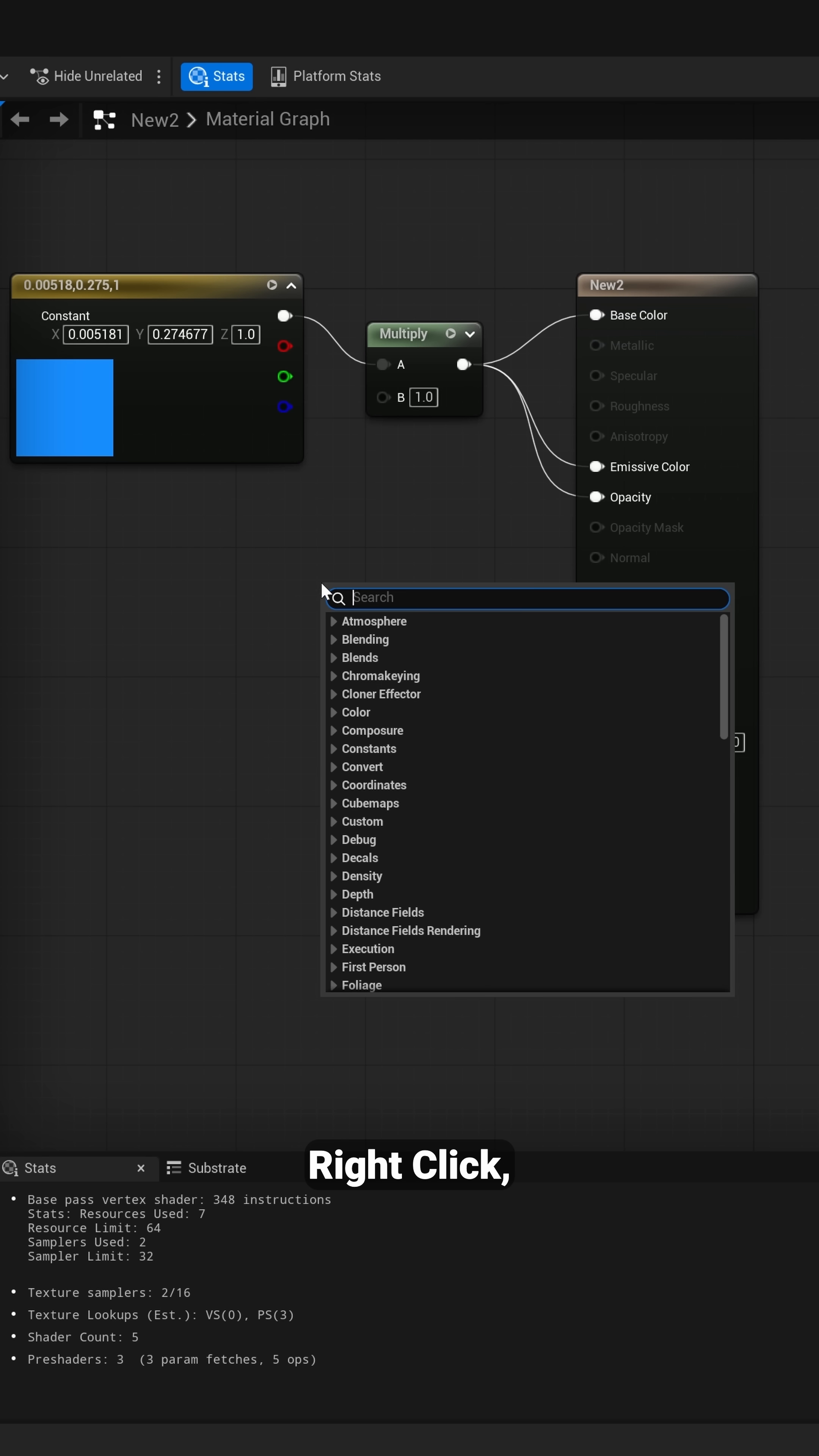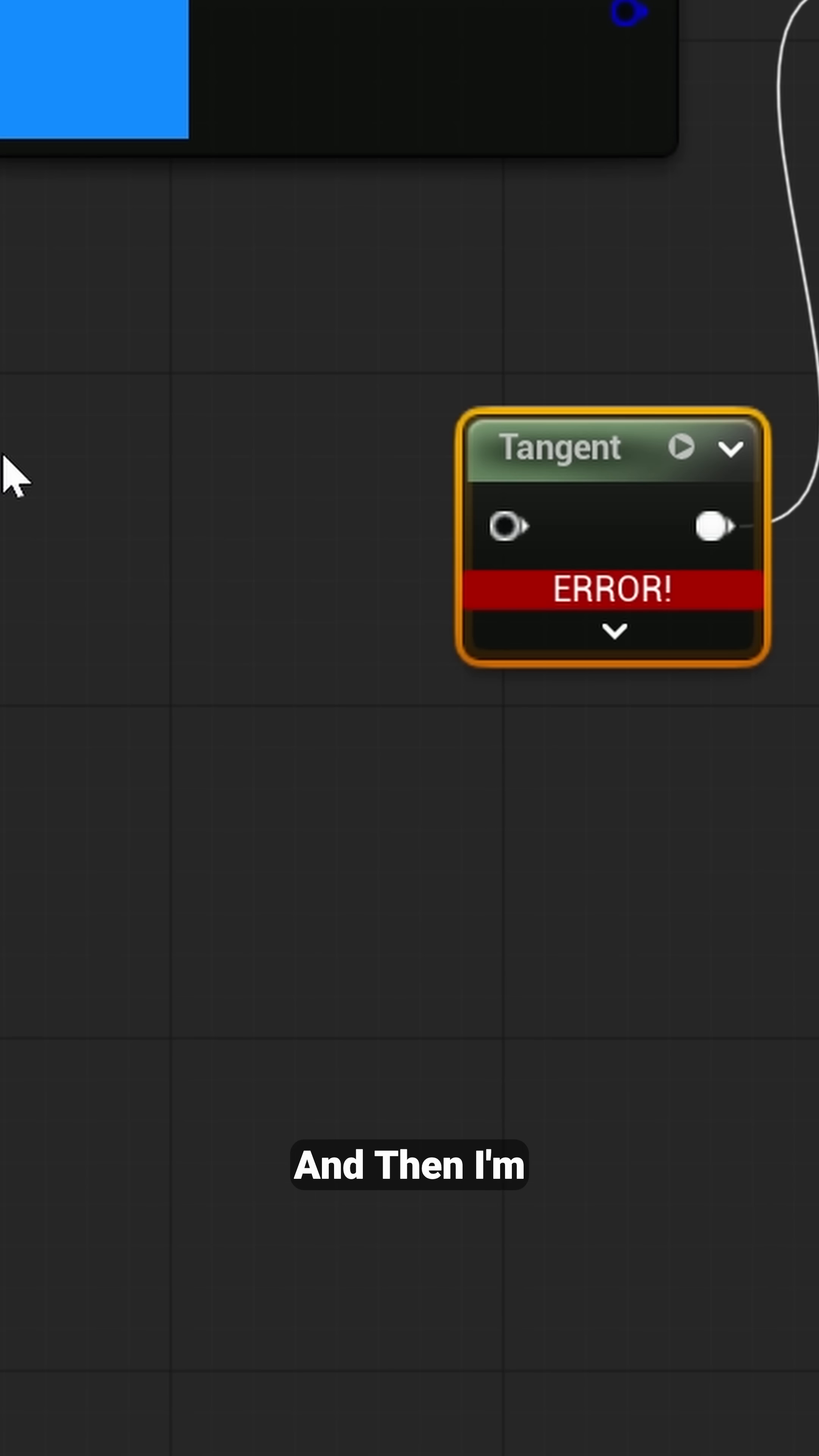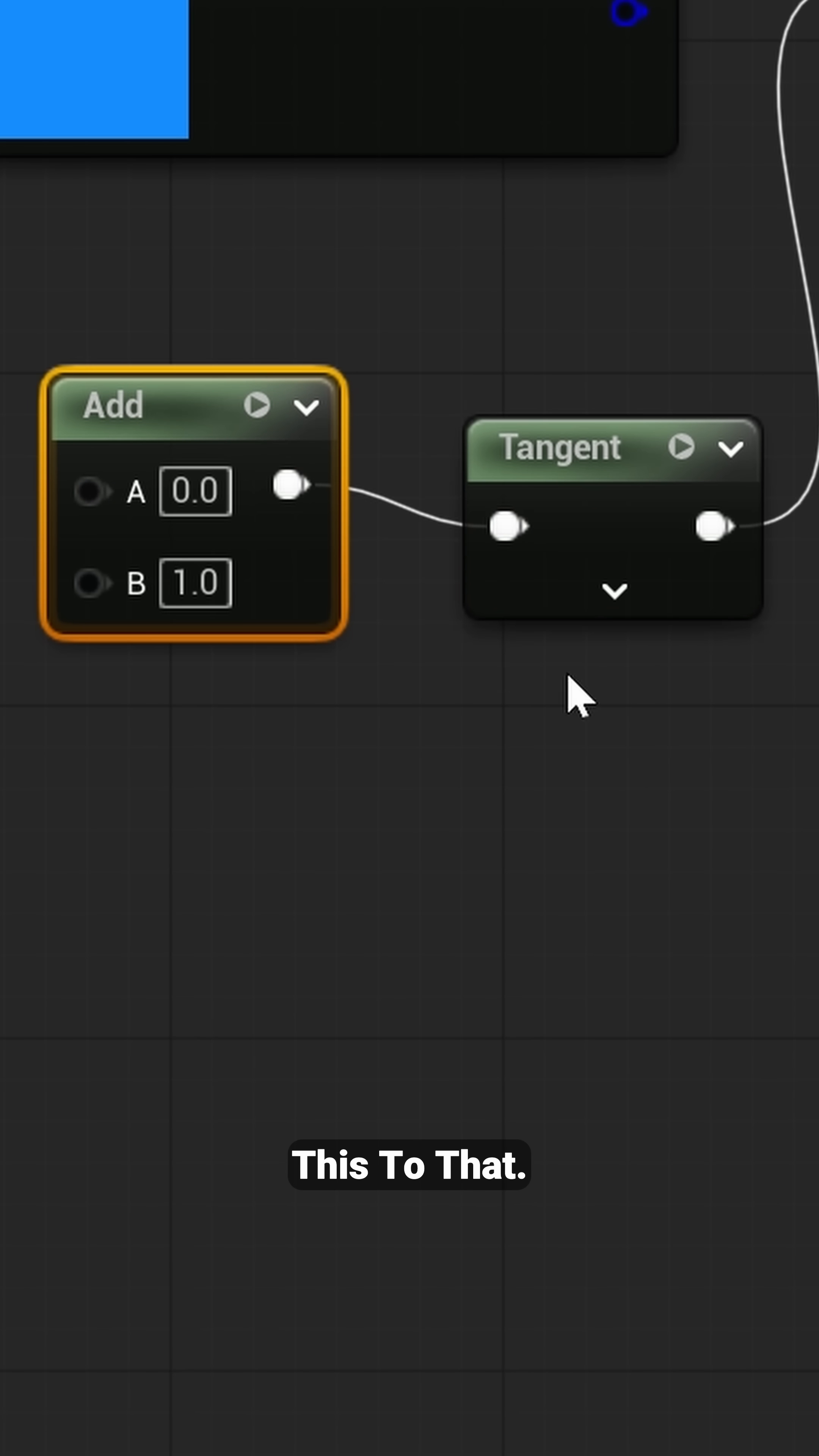Now I'm going to right click, type in tan, and select tangent here. I'm going to connect this to the B slot, and then hold down the A on my keyboard, left click, that's going to bring up add. I'm going to connect this to that.